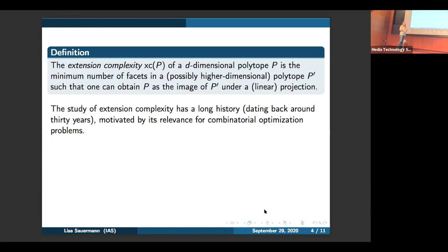The reason is roughly as follows: if you're going to solve some combinatorial optimization problem over the polytope P, then how efficiently we can do this depends on how many facets P has. If P has a lot of facets, the algorithm won't be as efficient. However, if there exists a polytope P prime with fewer facets which projects to P, then we can lift the whole optimization problem to P prime and obtain a much more efficient algorithm. So this notion of extension complexity is actually important and relevant and has been studied for a long time.